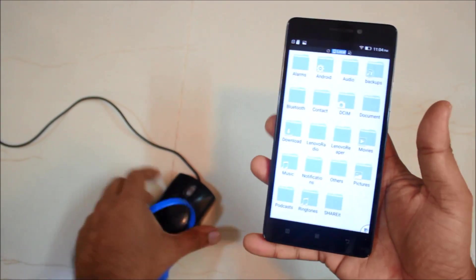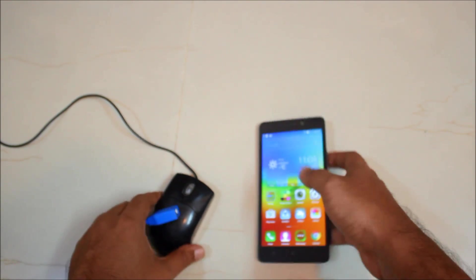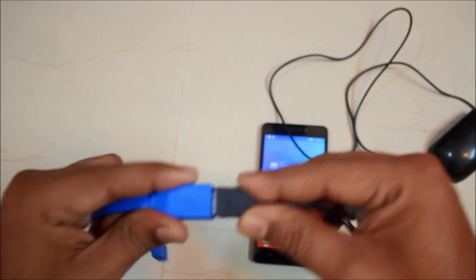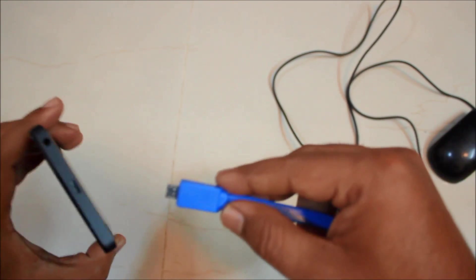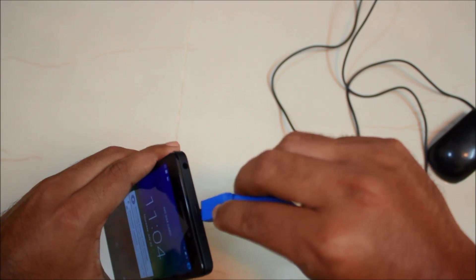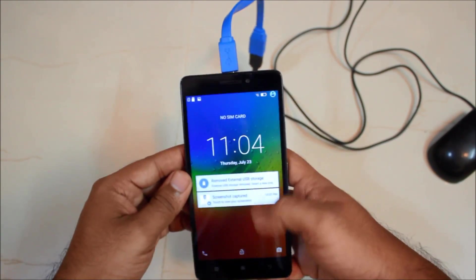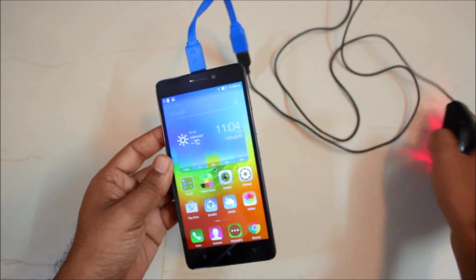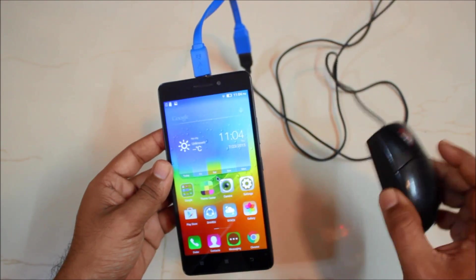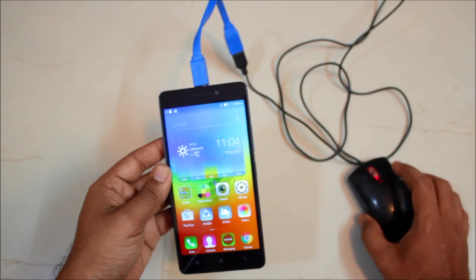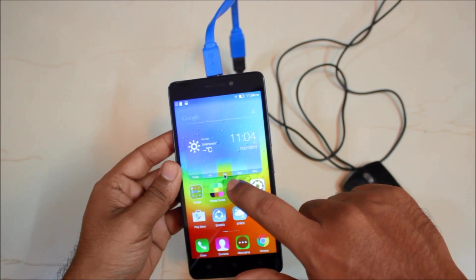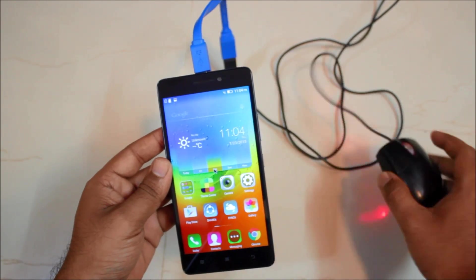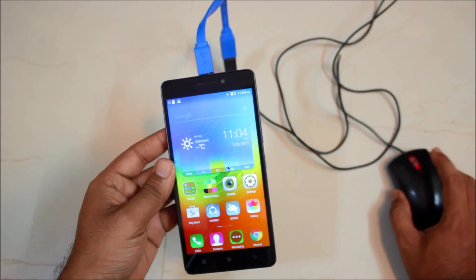Next in line is our USB mouse and you will not require a USB explorer for this. So plug in like this and the lights are blinking that means this has been detected. So as you can see that there is a cursor over here and the surface is actually very rough so it's not moving.